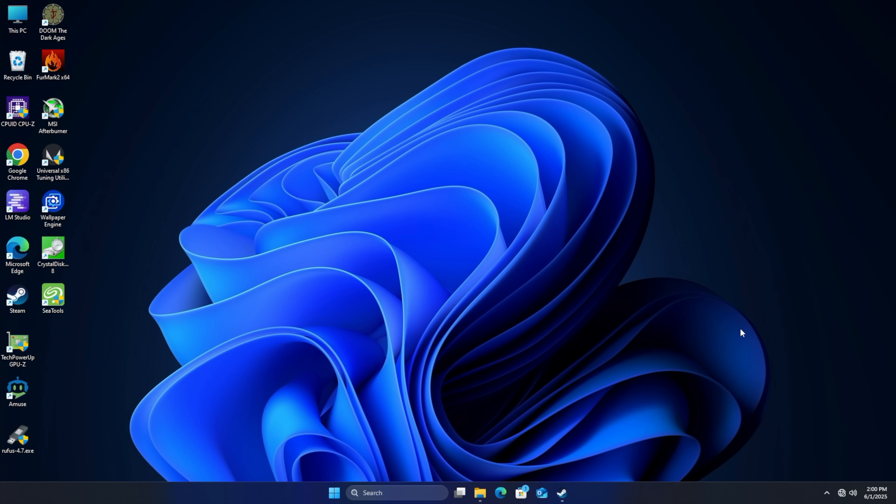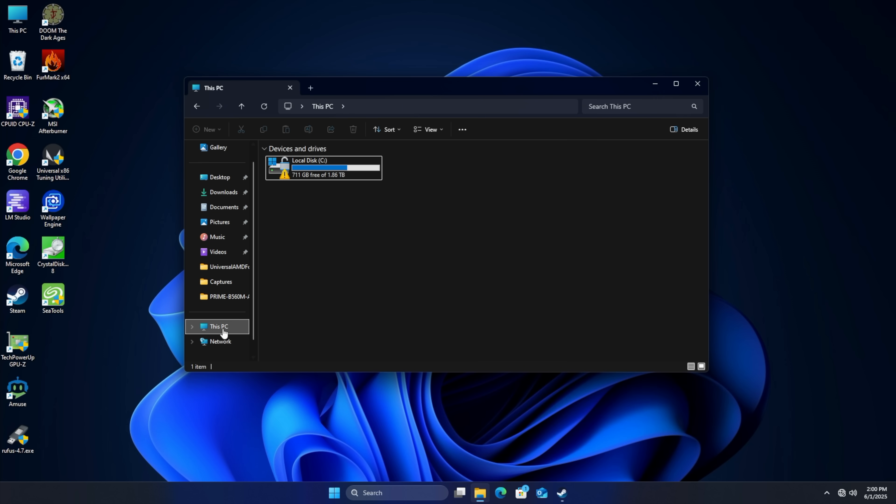Okay so now that we've got the 24 terabyte Barracuda drive installed if we check out this PC you'll notice it's not listed and that's because it's not initialized. We'll need to initialize it real quick. All that we're seeing here is my SSD.